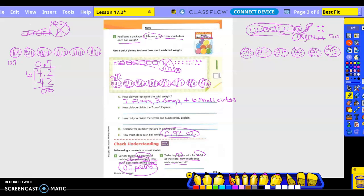So how many flats do I have? One. How many longs? One. And how many small cubes? Nine. So how much does each avocado cost? $1.19.